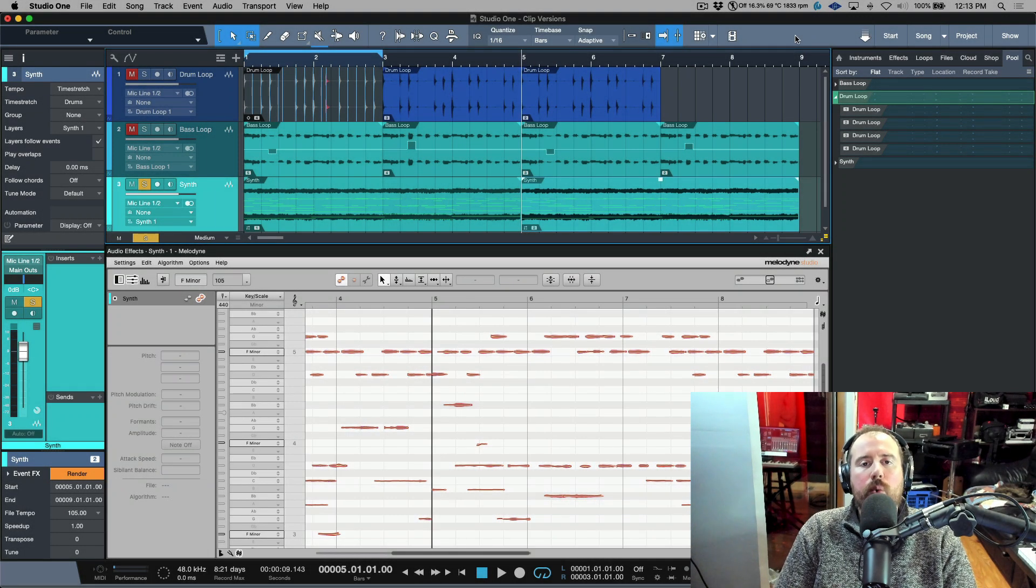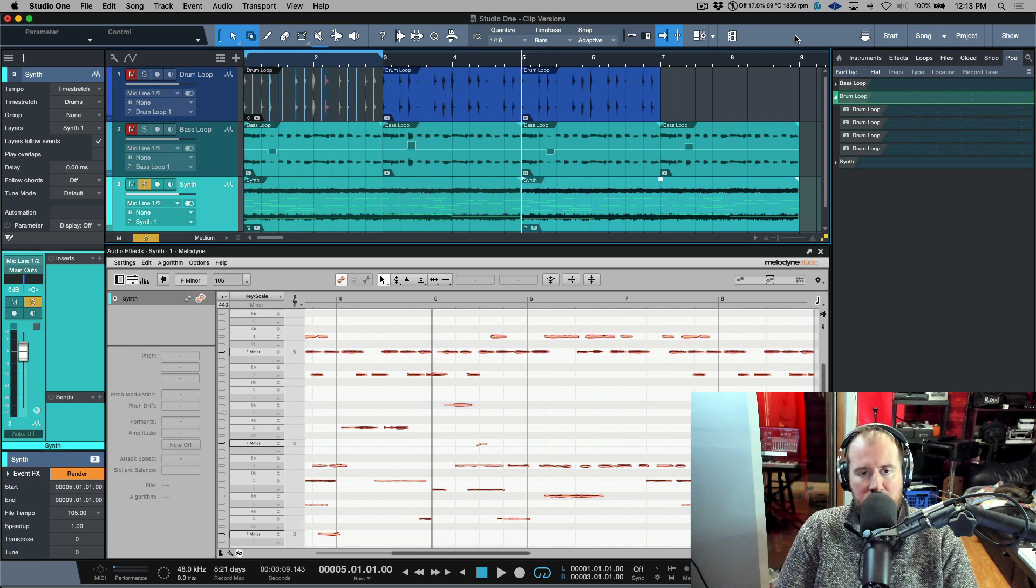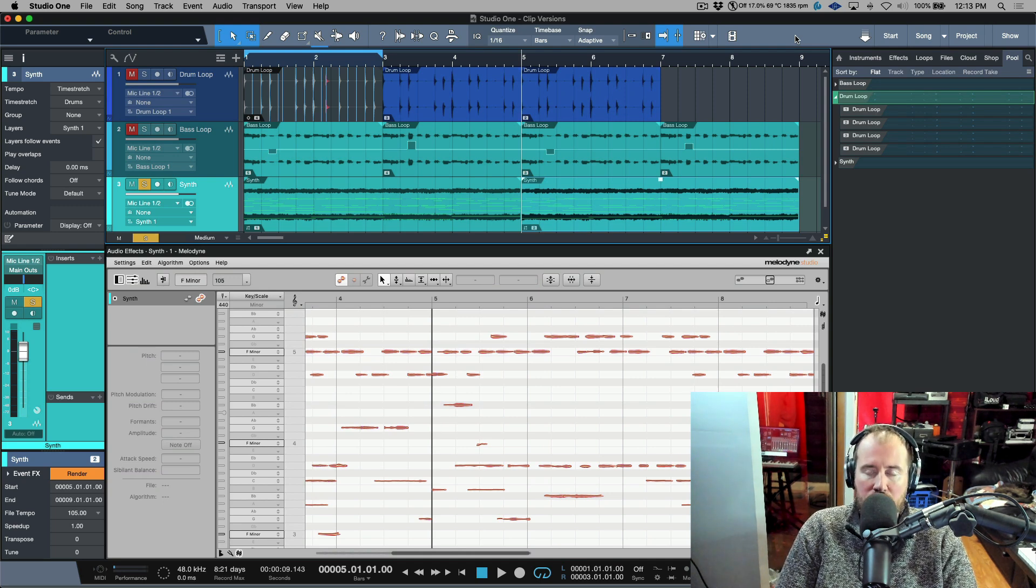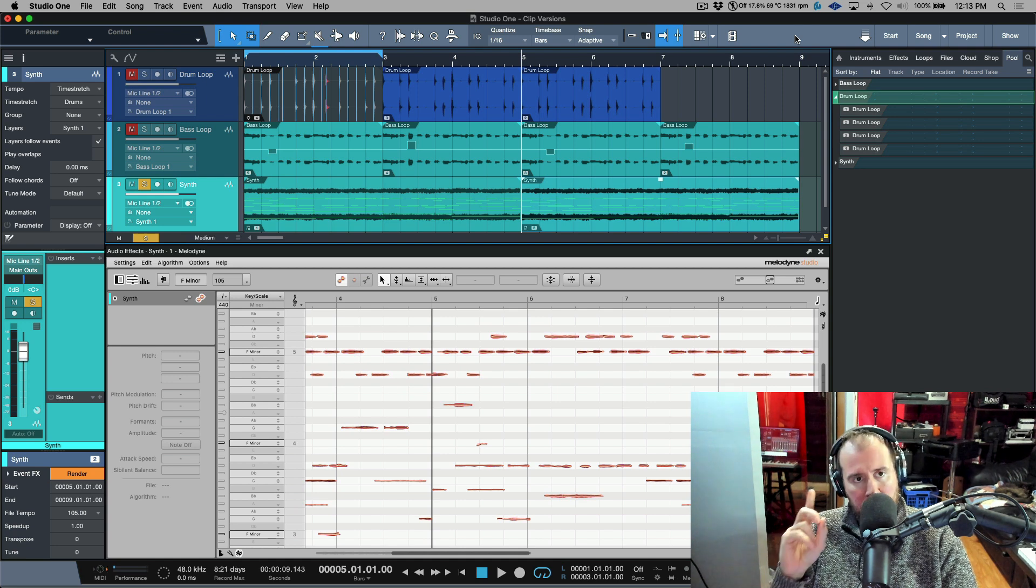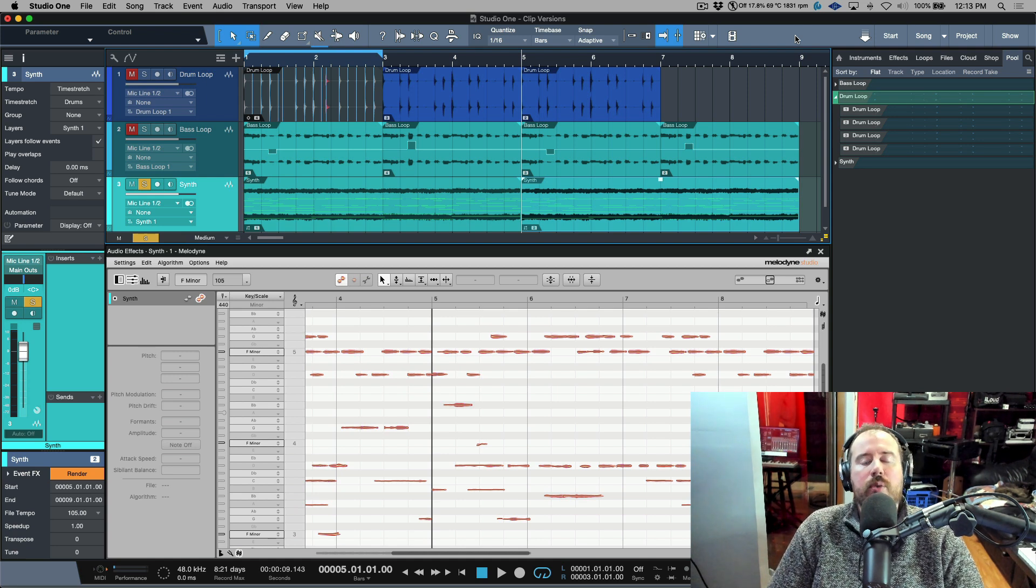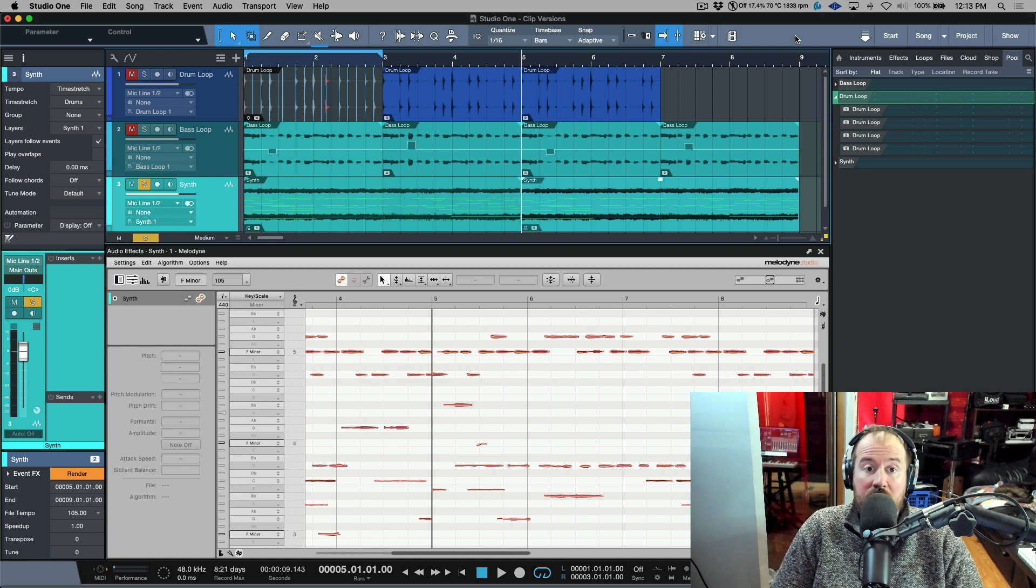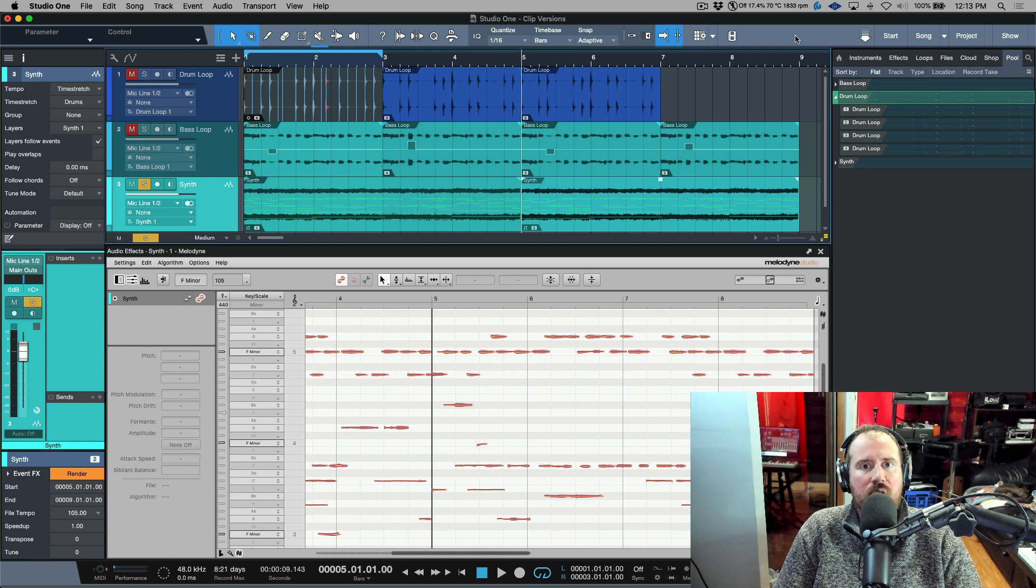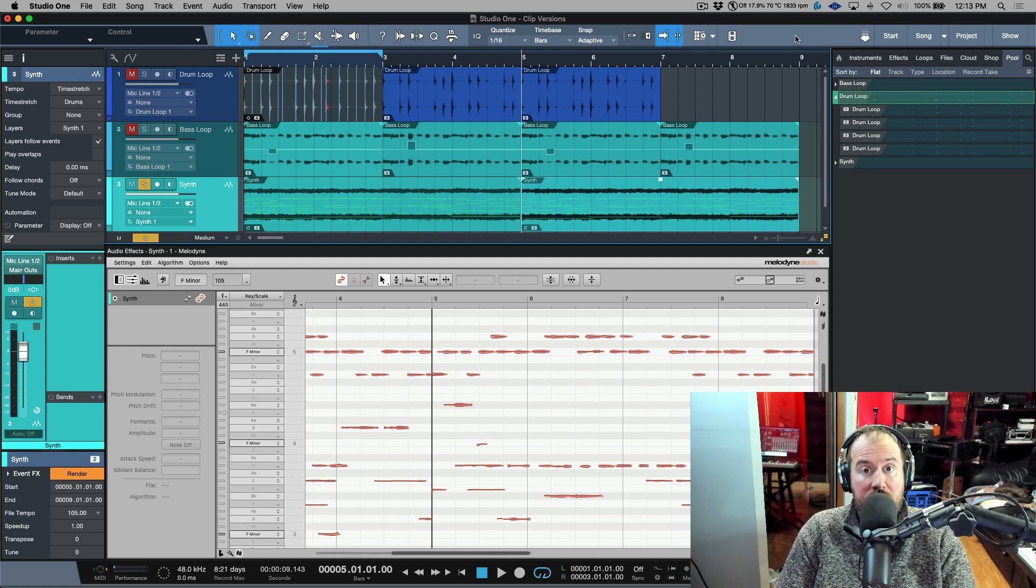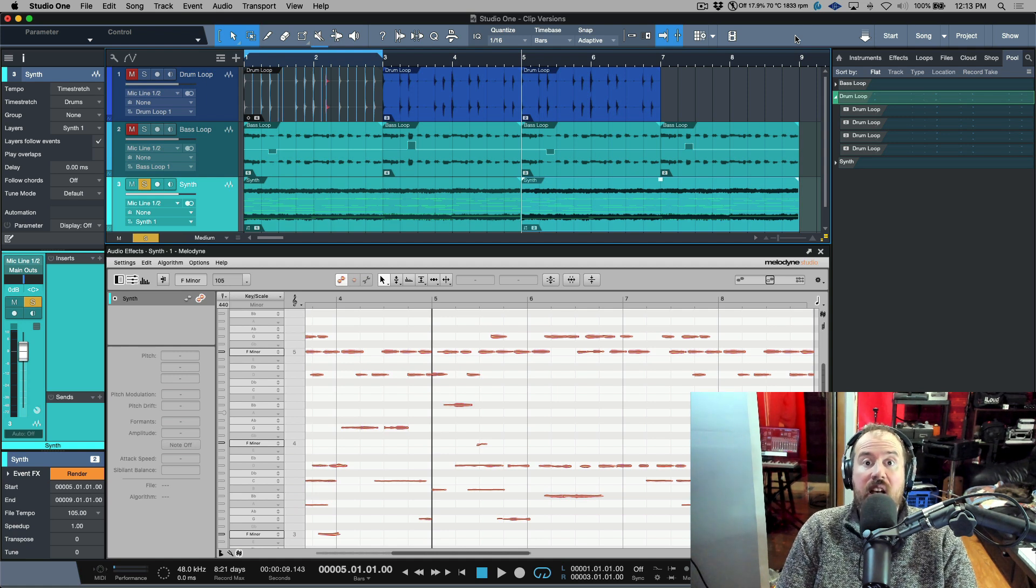In a previous video, we took a look at working with clip versions in Studio One. This is the same session that I used during that video. If you haven't watched that video, I'll make sure to include a link in the description. I want to put the focus in this video on how Studio One handles clip versions and any event that you've used bend markers on.